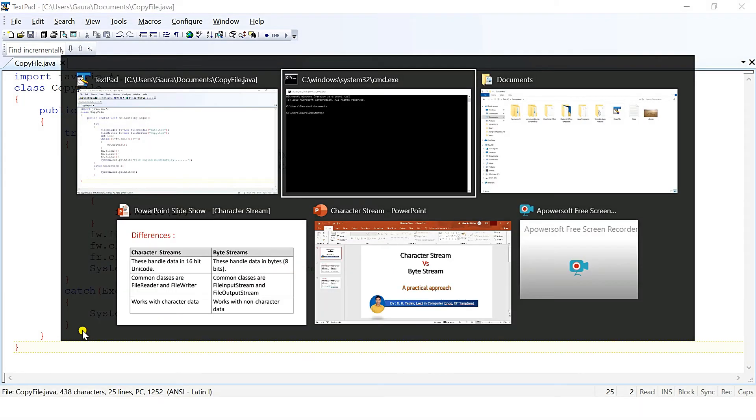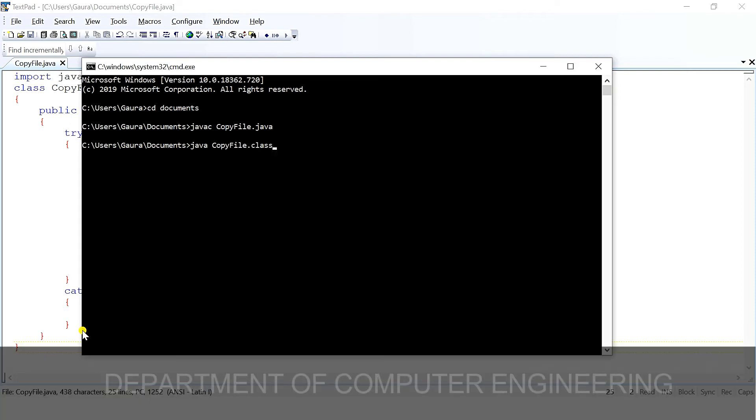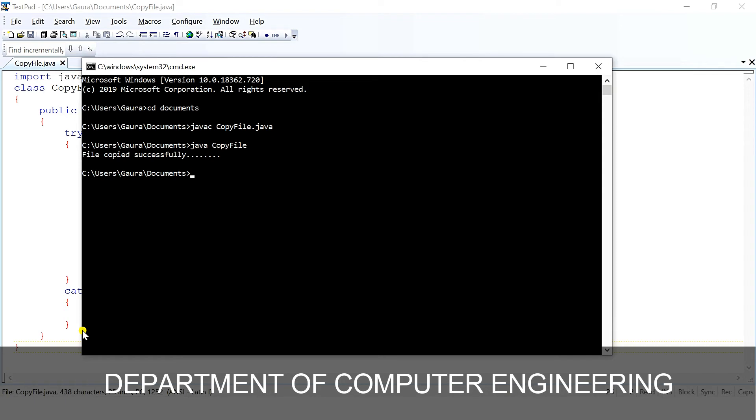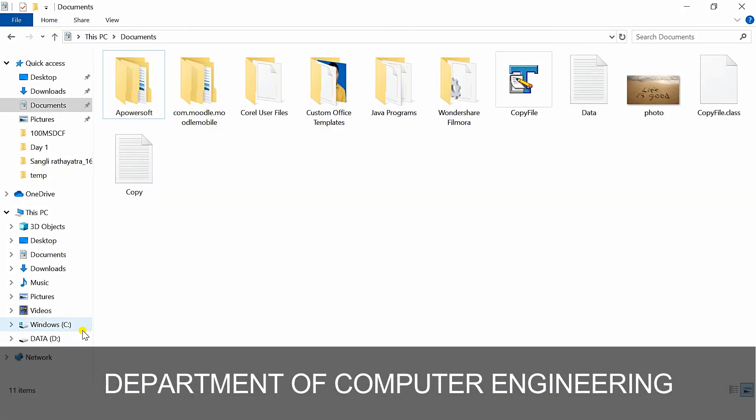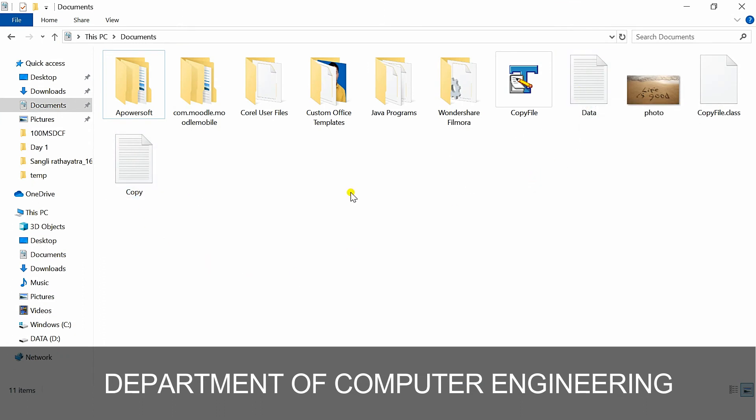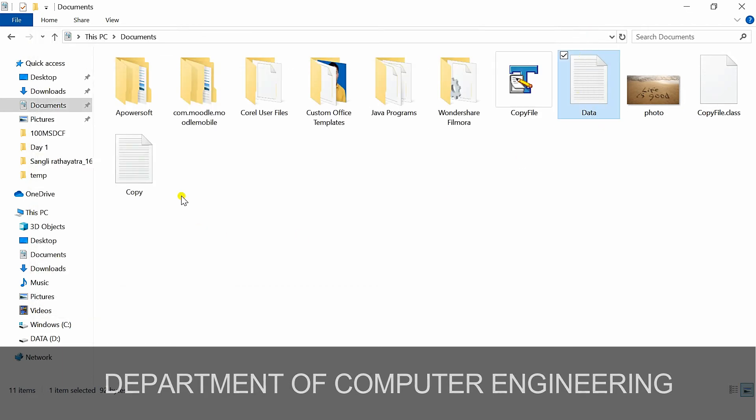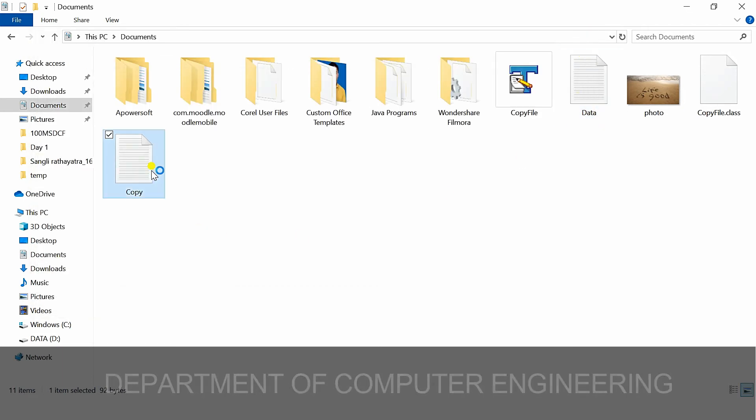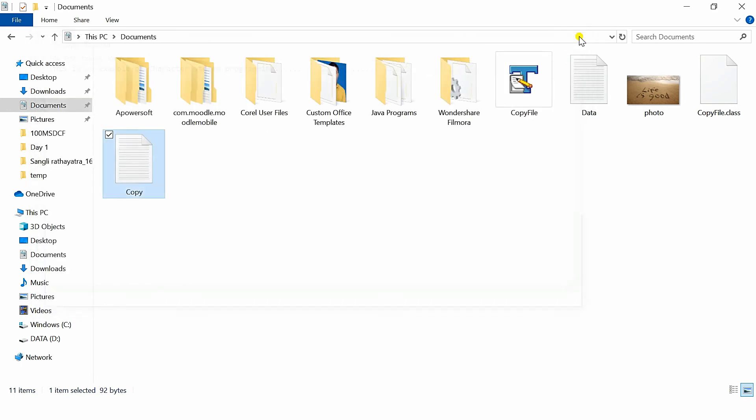The catch block is complete. Now close the main method and close the class. Save this program and let's compile it, javac CopyFile.java. Program compiled successfully. Then run it, java CopyFile, and here I get file copied successfully. Let's go back to our folder. There was previously this data file available and now I am having one copy file also. Let's see what was in the data file. Data file is saying this is an example of character stream programming, and the copy file is having the same data: this is an example of character stream programming.